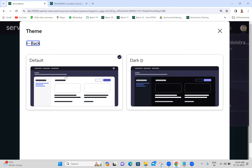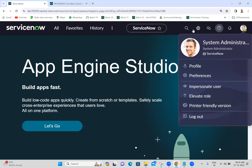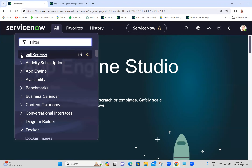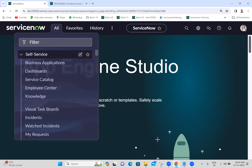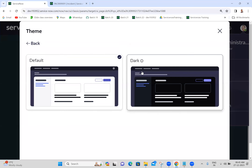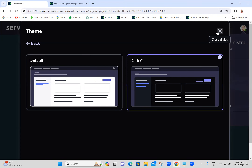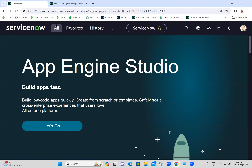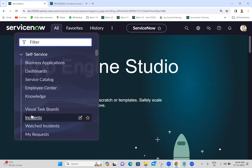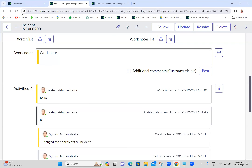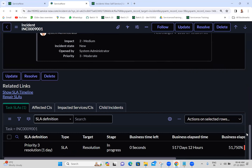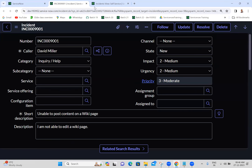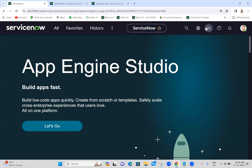Right now we are in the default theme, which means all the menus and everything will show in white color - the background card should be white. If I select dark theme you can see how it looks. Now I've selected dark - the background should be dark. Refreshing the page, you can see everything will be shown in black color. I don't like dark theme so I'll go back to the default one.